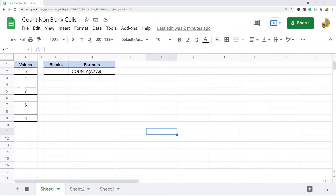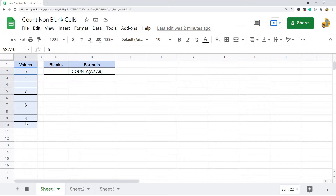In this video I'm going to show you how to count non-blank cells in Google Sheets. I'm going to show a few different methods for doing this depending on what exactly you want to count. Sometimes in spreadsheet programs like Google Sheets you may have a mix of cells that contain no data and some cells that contain data. If you want to count the non-blank or non-empty cells — in other words, count the number of cells that contain values — there are a number of different ways to do that.